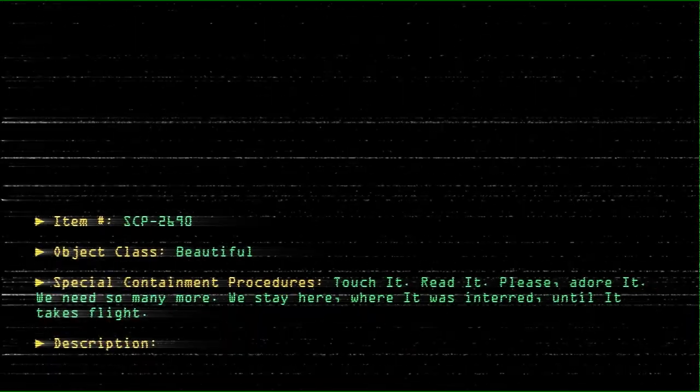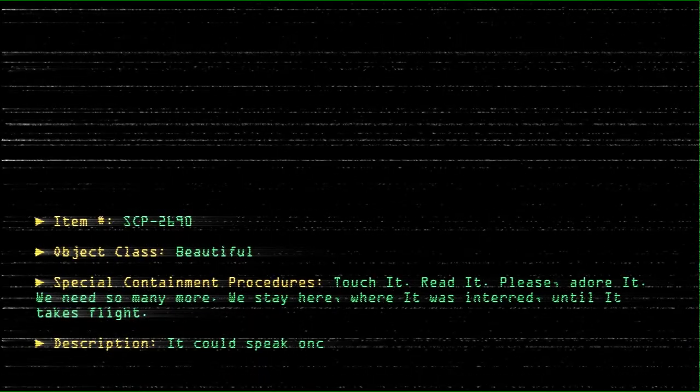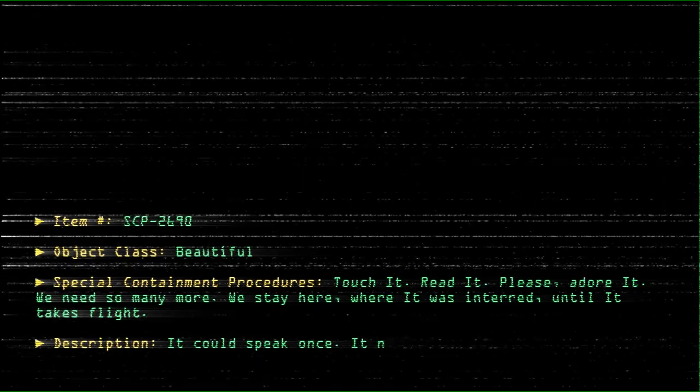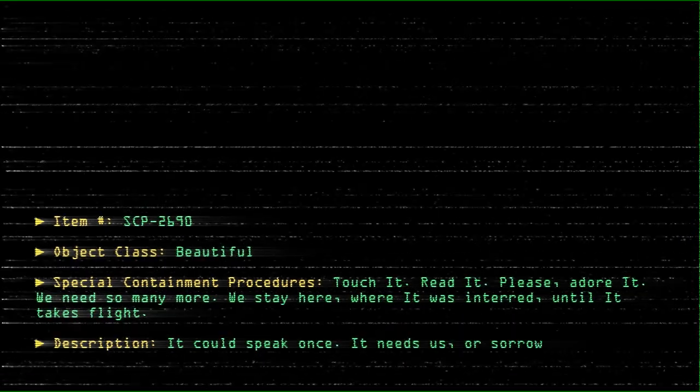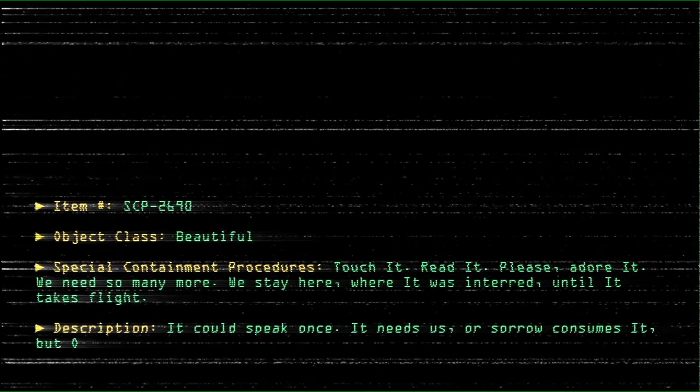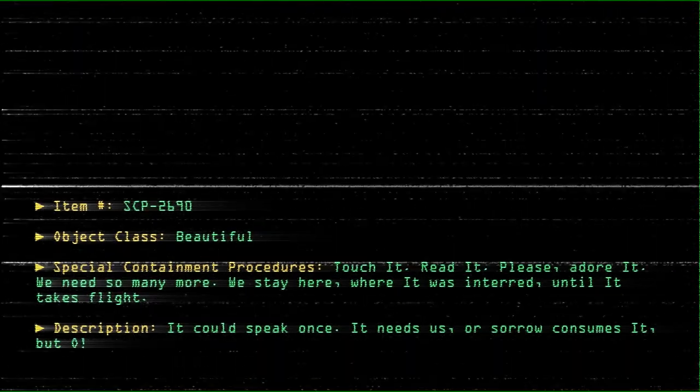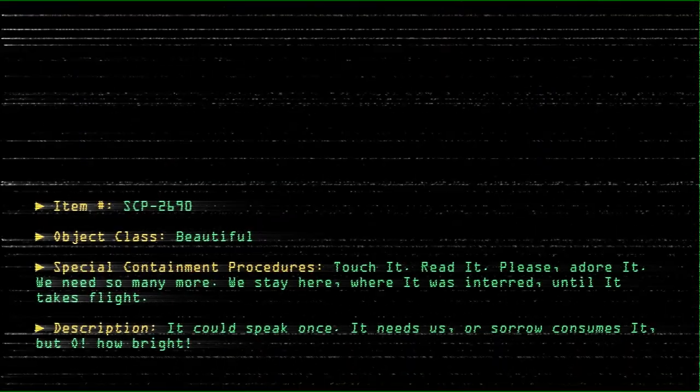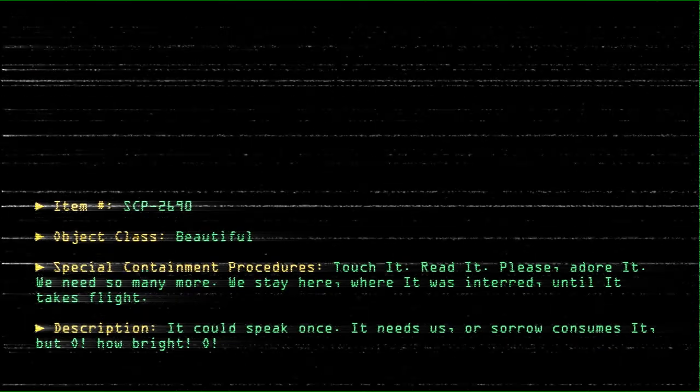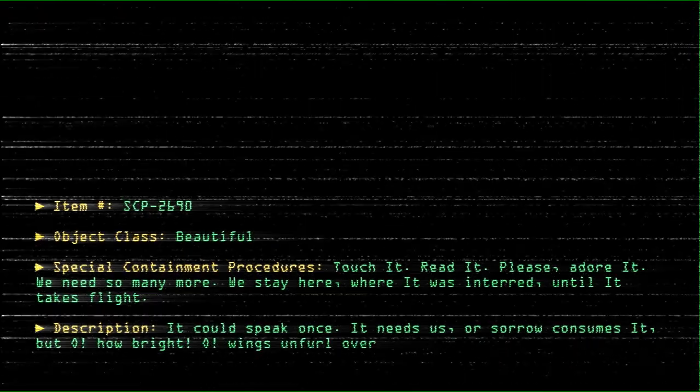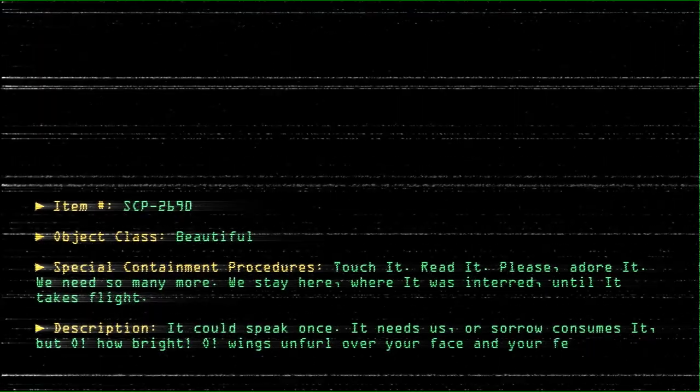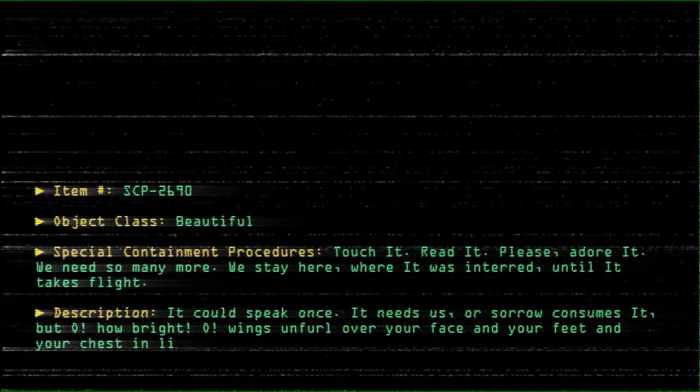Description. It could speak once. It needs us, or sorrow consumes it, but oh, how bright. Oh, wings unfurl over your face and your feet and your chest in light of it.